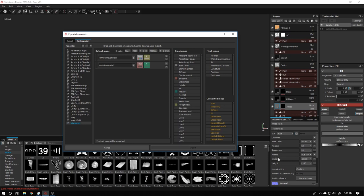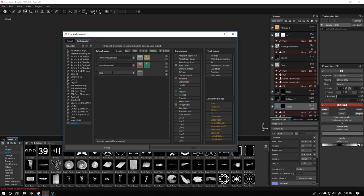We don't need a height map because it is already included in the normal. For the normal we only need a plain RGB channel — no alpha needed. I'll rename it to 'Normal.' So in total we will generate three maps: all three are RGB, and two of them also have an alpha channel.